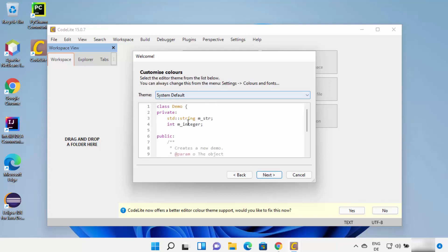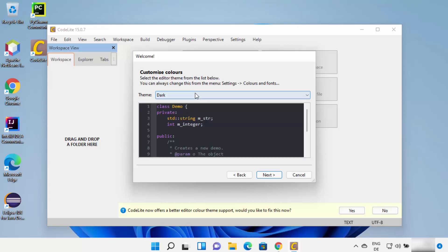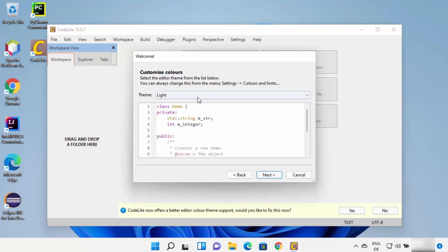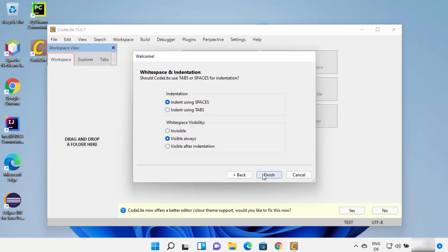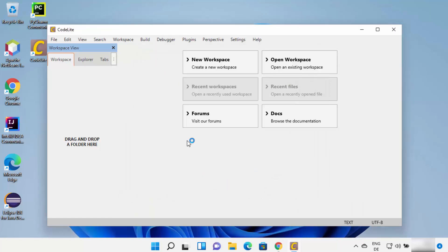This will show the default theme of your CodeLite editor. You can change it to dark, gray, or light — I'm going to leave it as default and click Next. On the next window you can see whitespace and indentation settings; I'll leave everything as default and click Finish, which will restart the CodeLite editor.